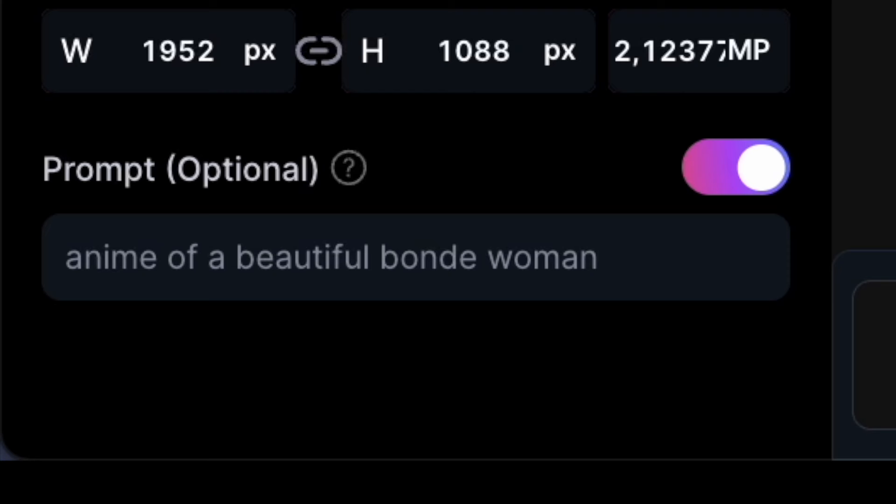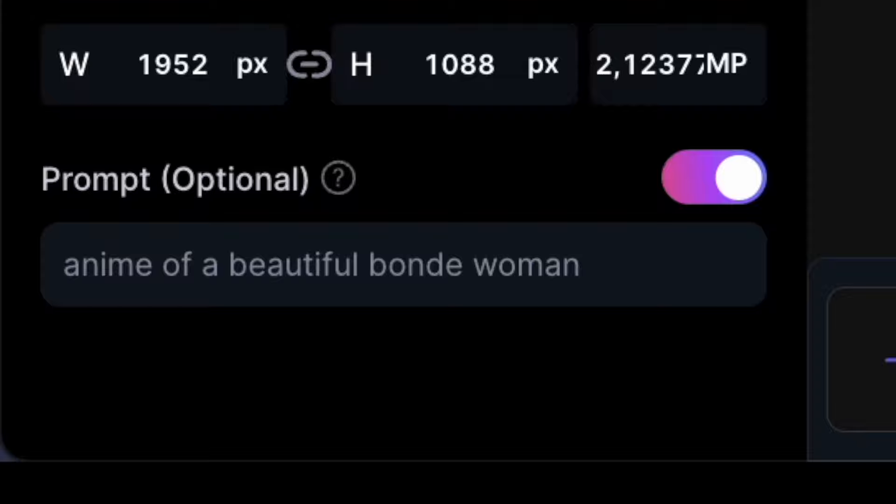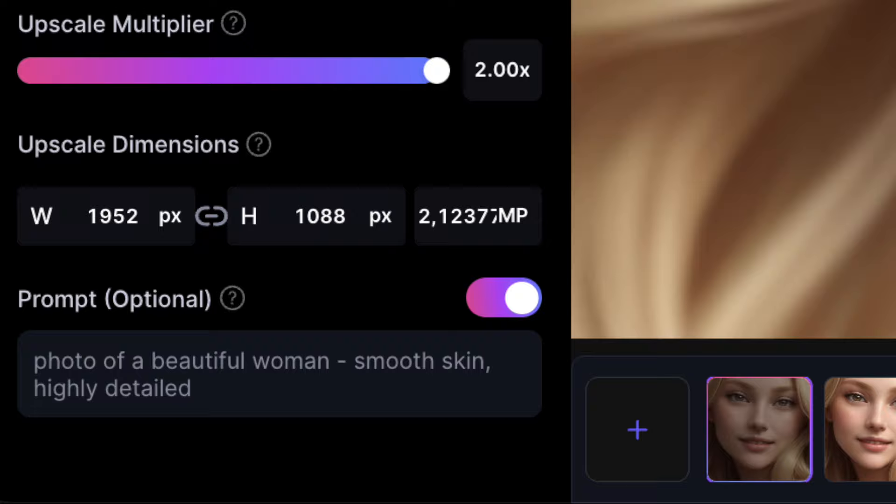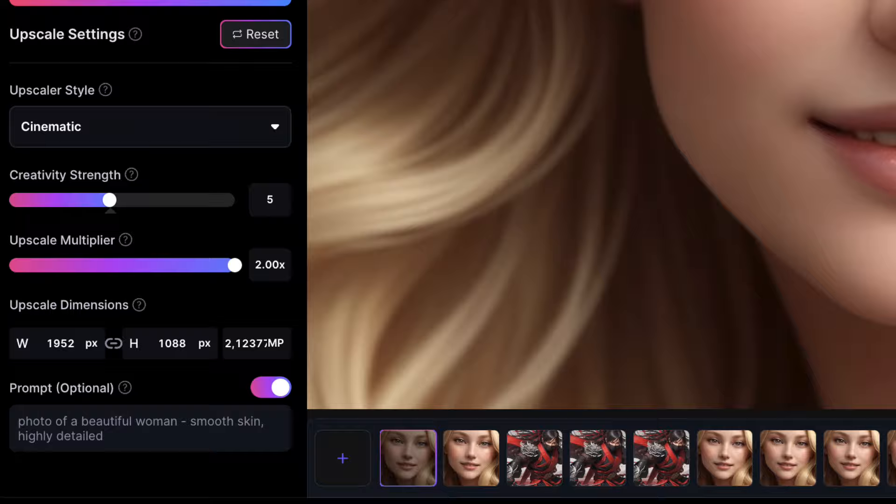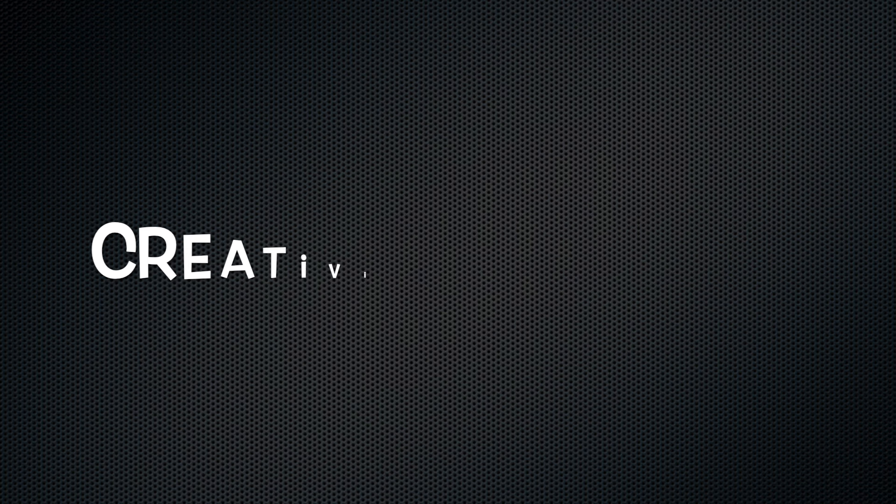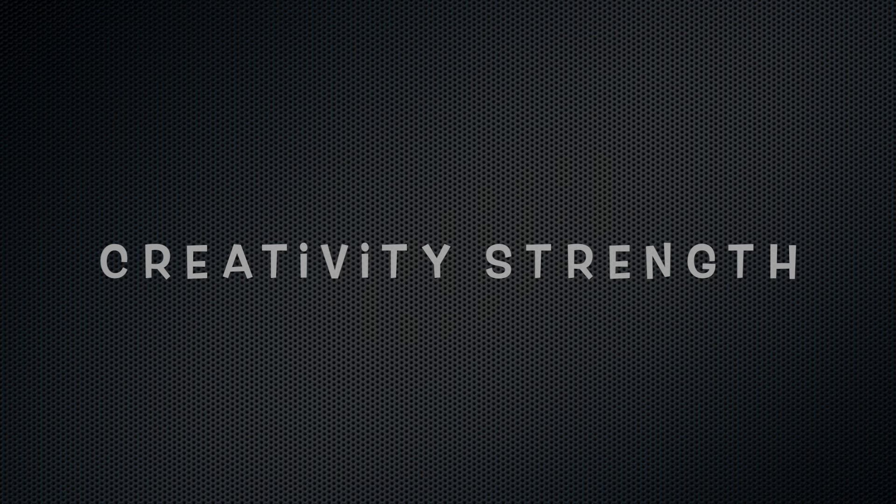For instance, if I were to mention in the prompt that the image depicts a beautiful blonde woman from an anime, the upscaled image wouldn't differ much from the others I've created. However, you can slightly influence the upscaling process by including words like highly detailed or smooth skin in the prompt. Yet, I've found that there's no guarantee the upscaled image will reflect these additions. It seems that the creativity strength slider has the most significant impact on the upscaling process.